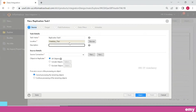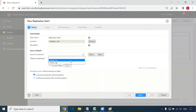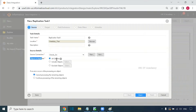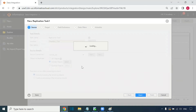For the source, it will only accept a relational database connection or a Salesforce connection — it will not take a flat file connection. Remember, for the replication task, the source cannot be a flat file. After selecting the source connection, the next option is the objects to replicate. We can choose to replicate all objects in the connection or go with include objects to select specific ones.